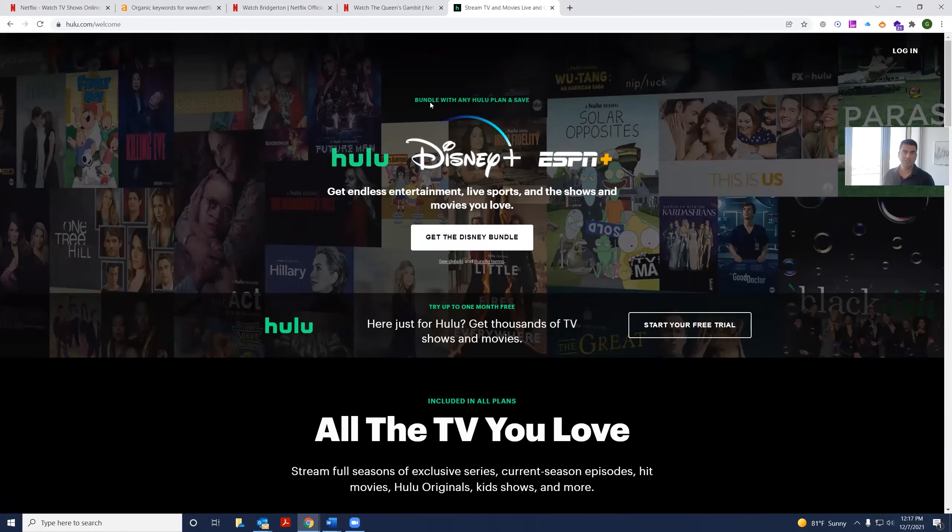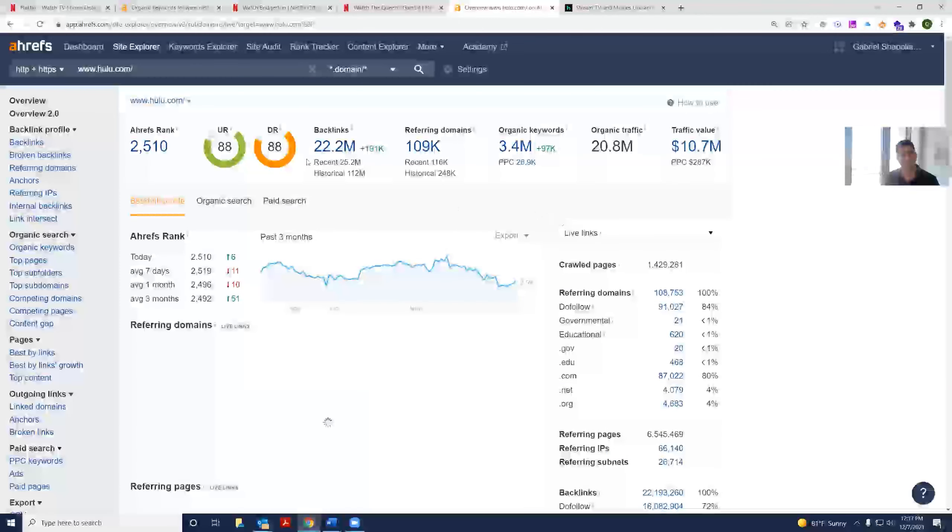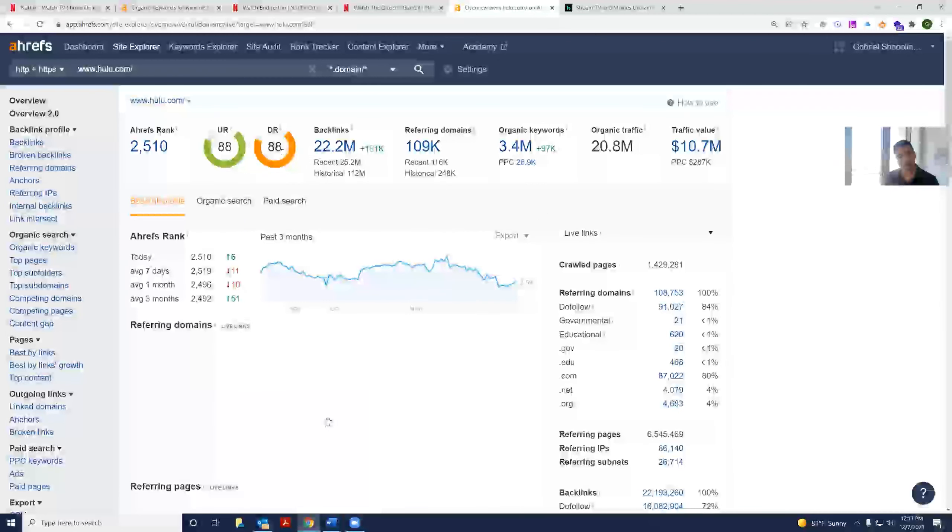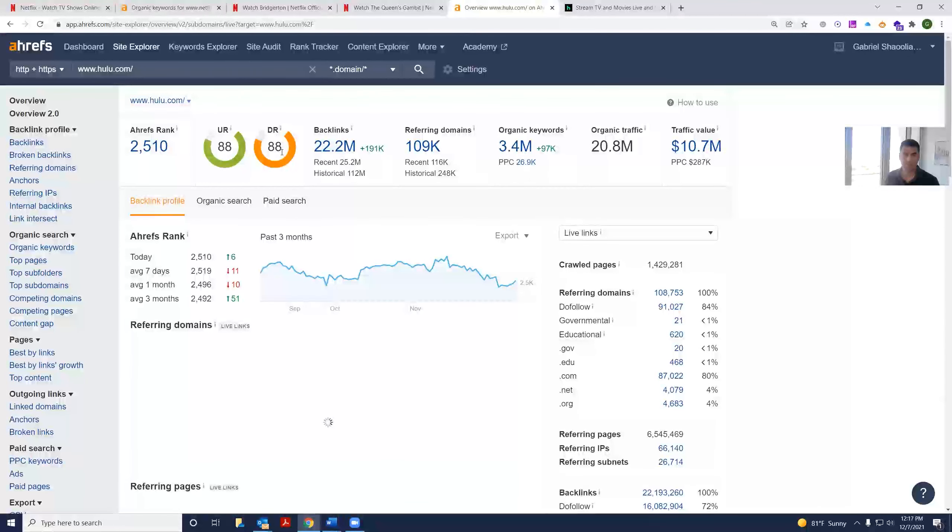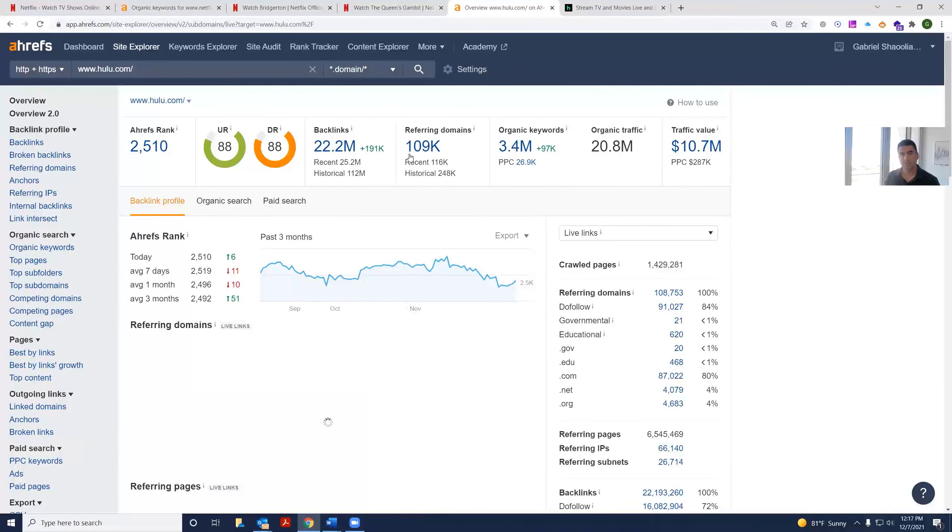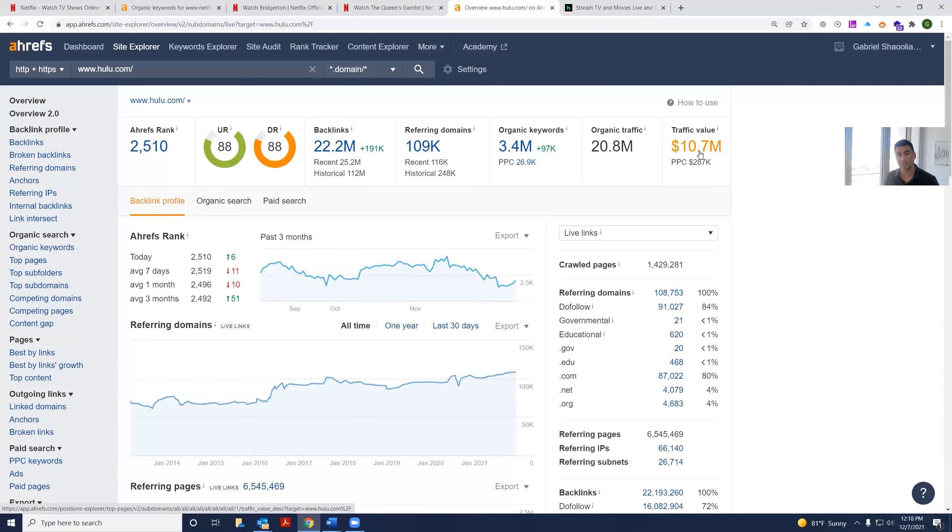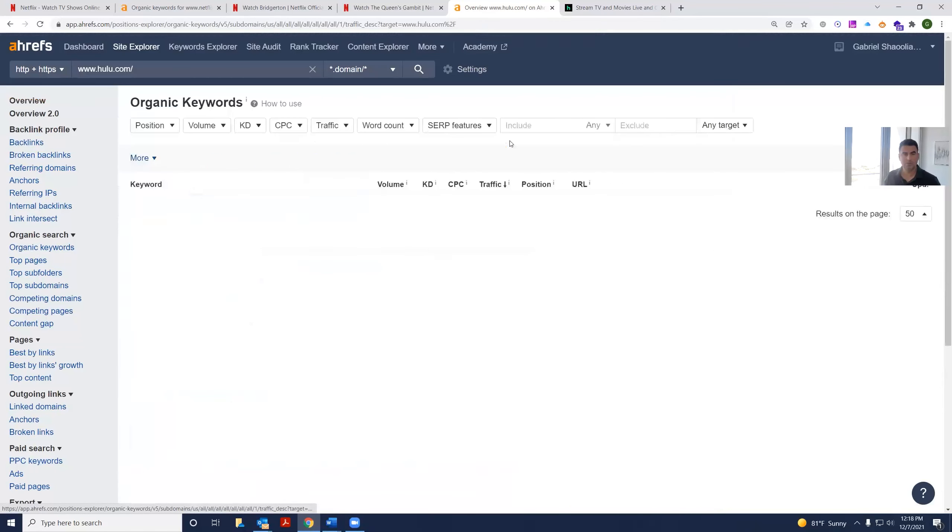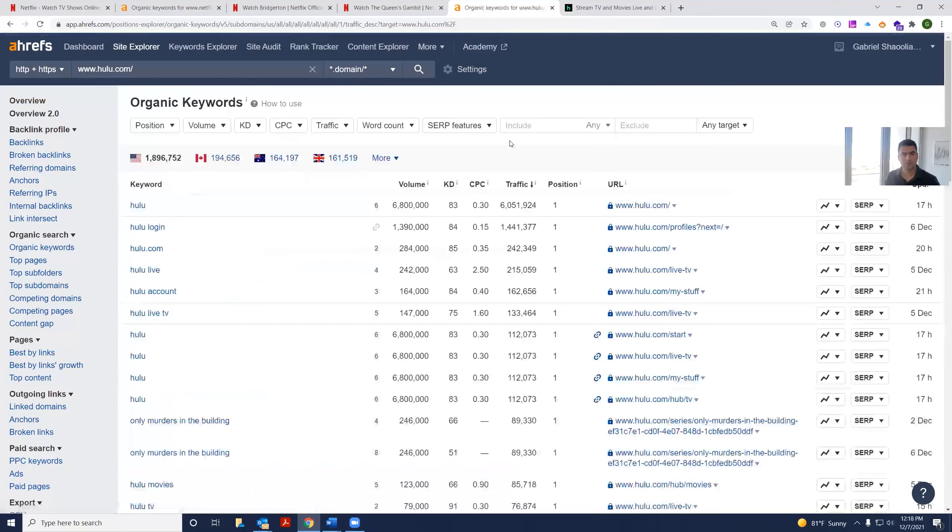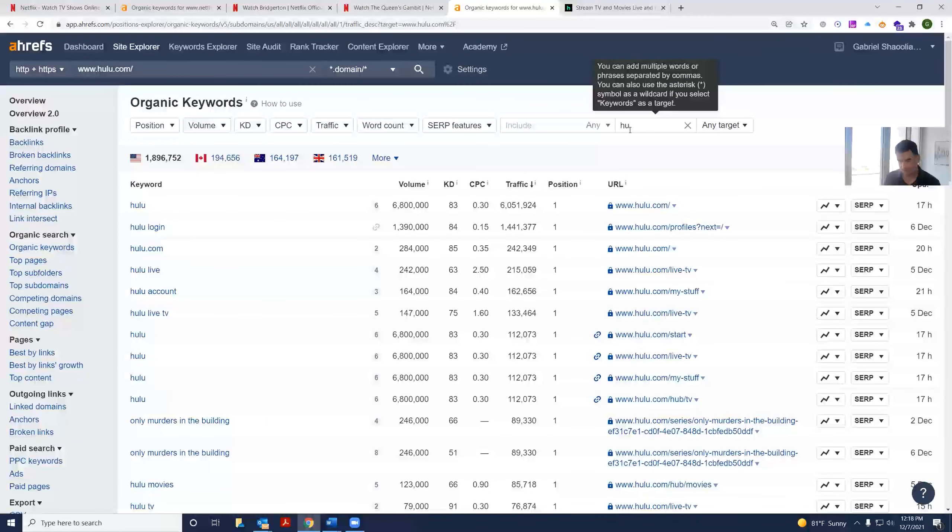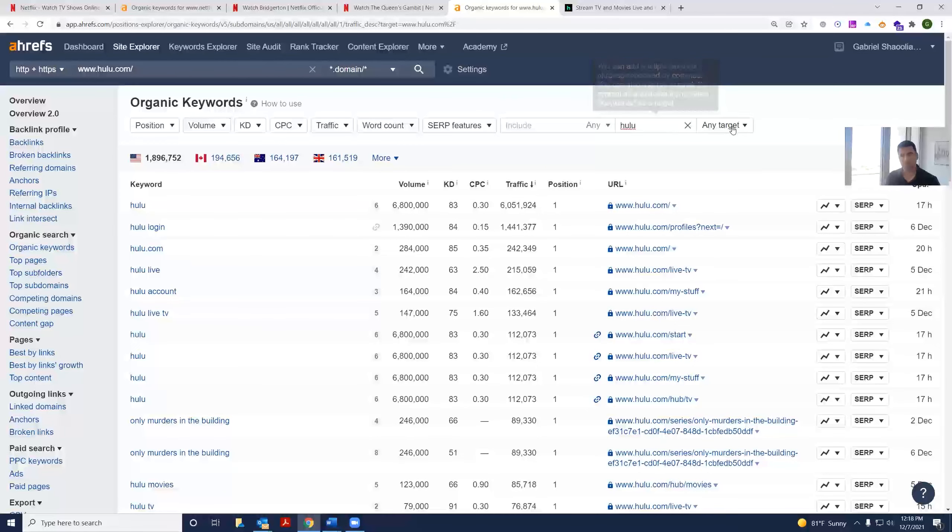Let's see how their SEO is doing. We see they have a domain rating of 88. Now, there's a big difference between 91 and 88 with these high numbers. They have only 100,000 referring domains. And they have a traffic value worth $10.7 million per month. If we were to see which keywords they rank for, let's exclude their own name. You can see they have 6.8 million searches a month globally for their name.